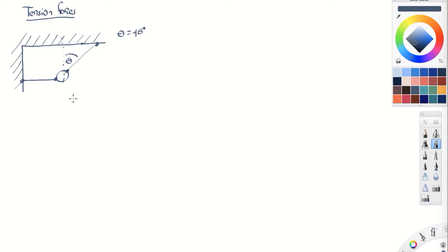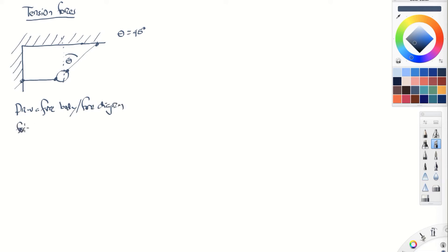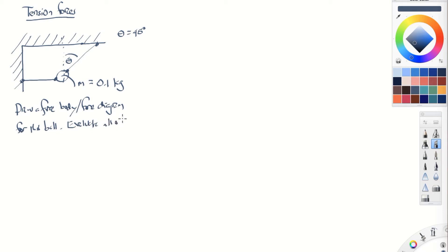I want you to draw a free body diagram for the ball suspended by the strings. The mass of this ball is 0.1 kilograms. I want you to draw a free body diagram and evaluate all of the forces — the value of the force with which this string pulls up on the ball, the force with which this string pulls to the left, and the weight. The force in each of these strings is typically called a tension force.